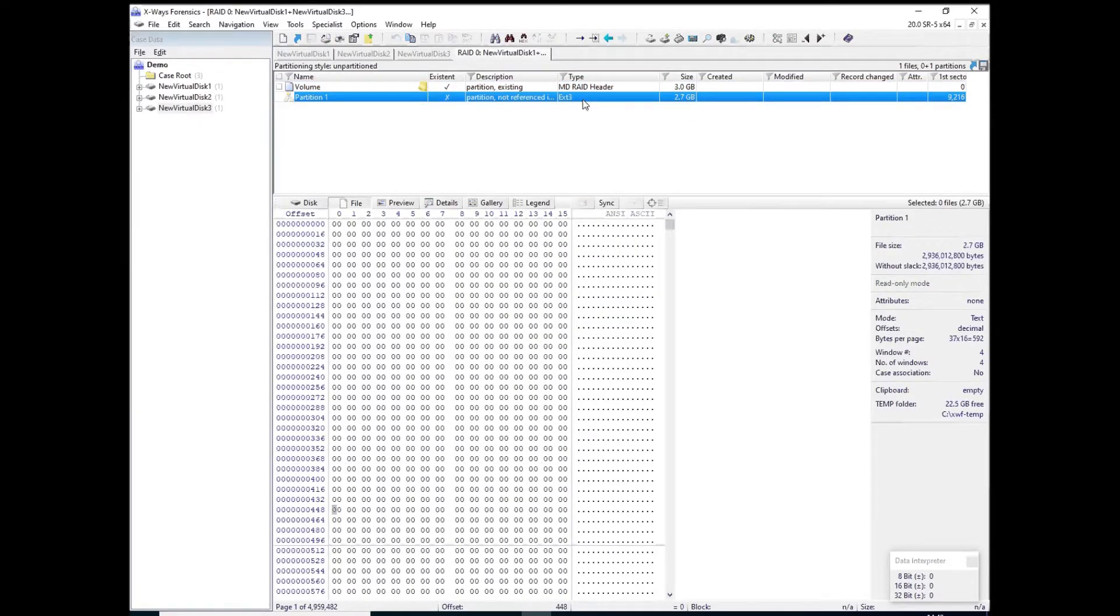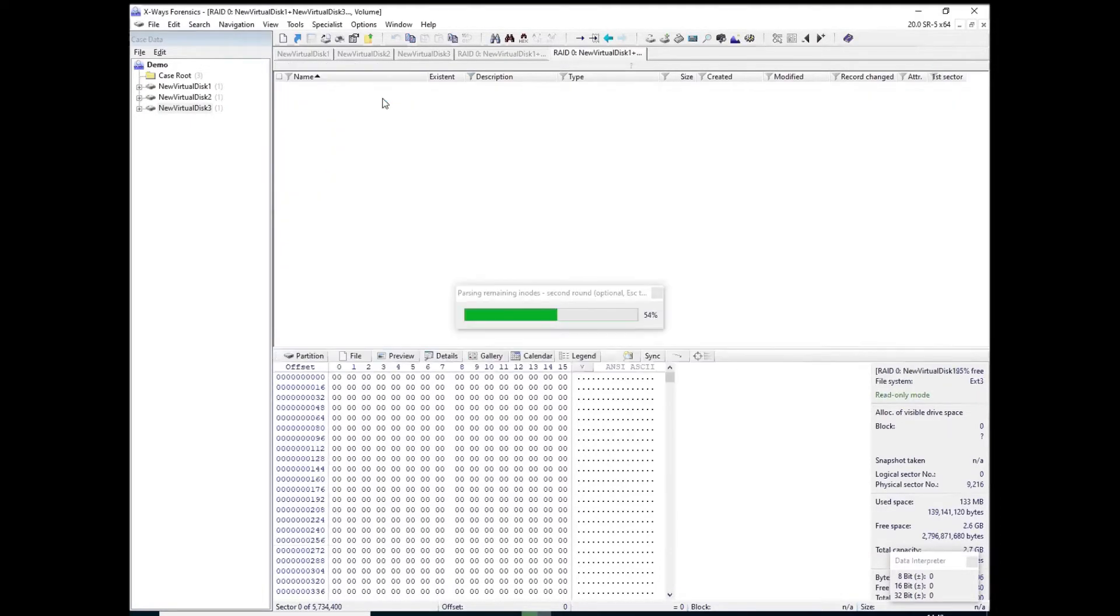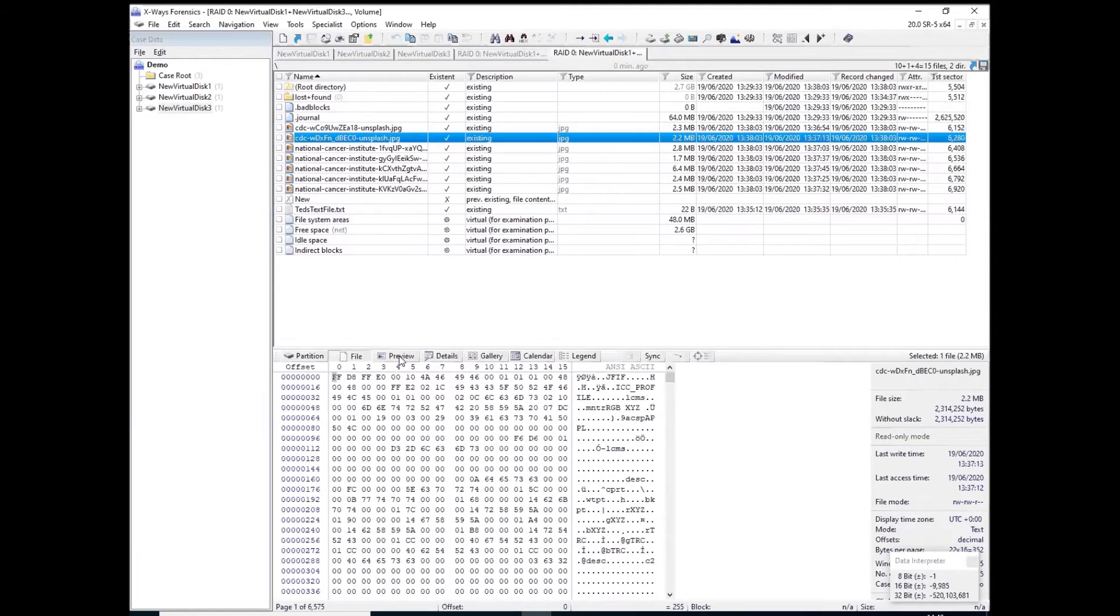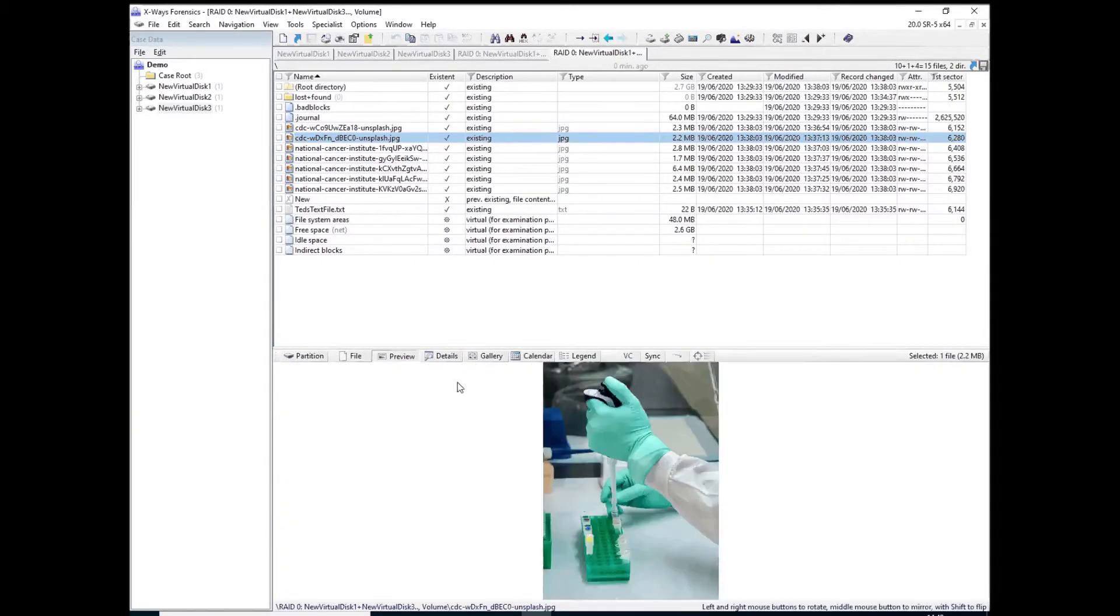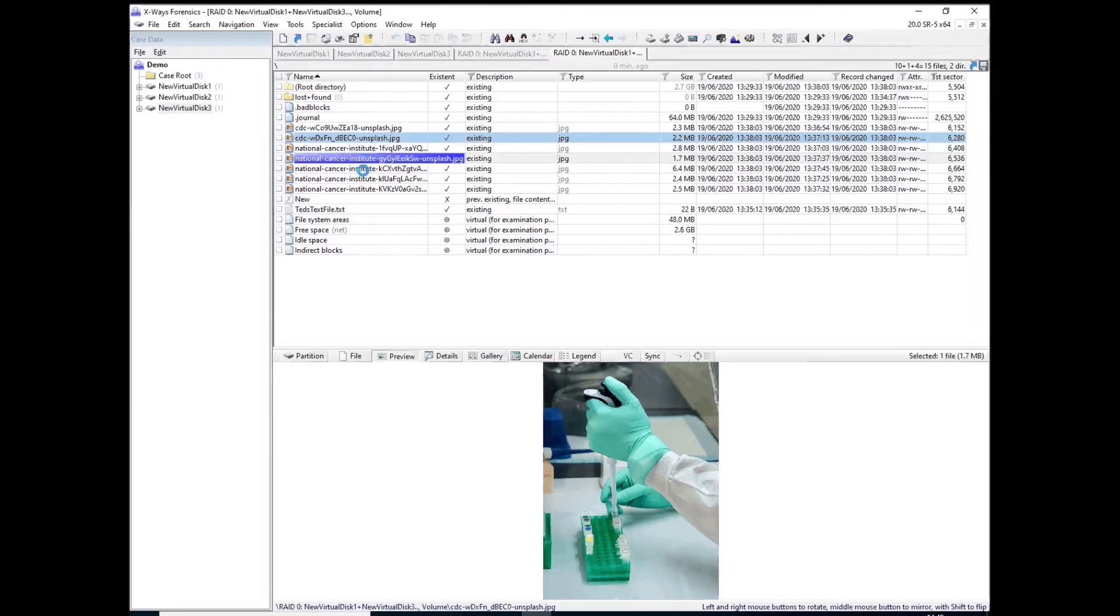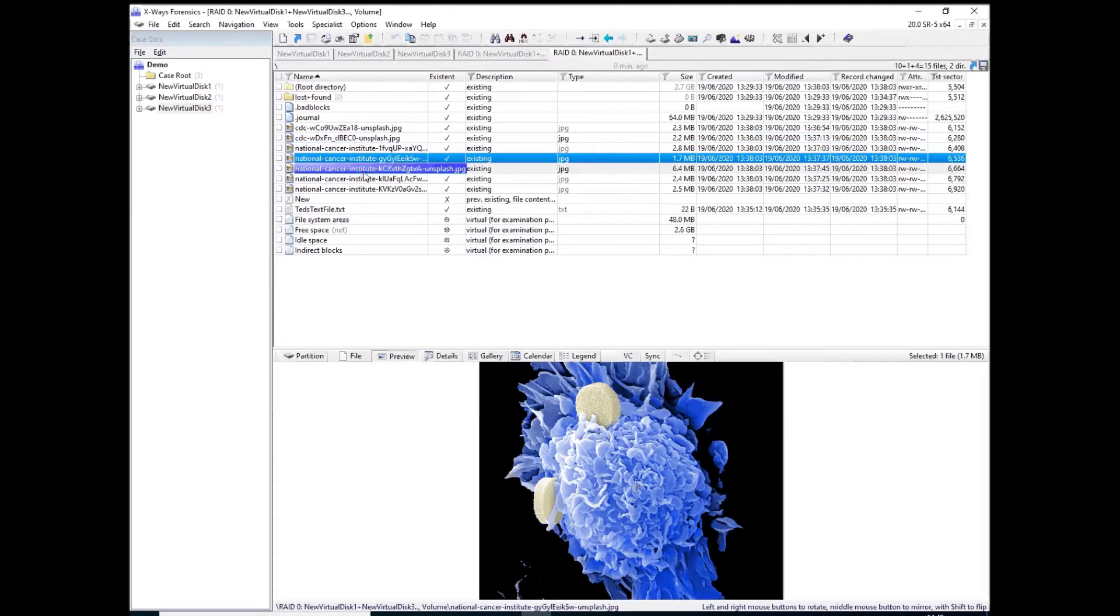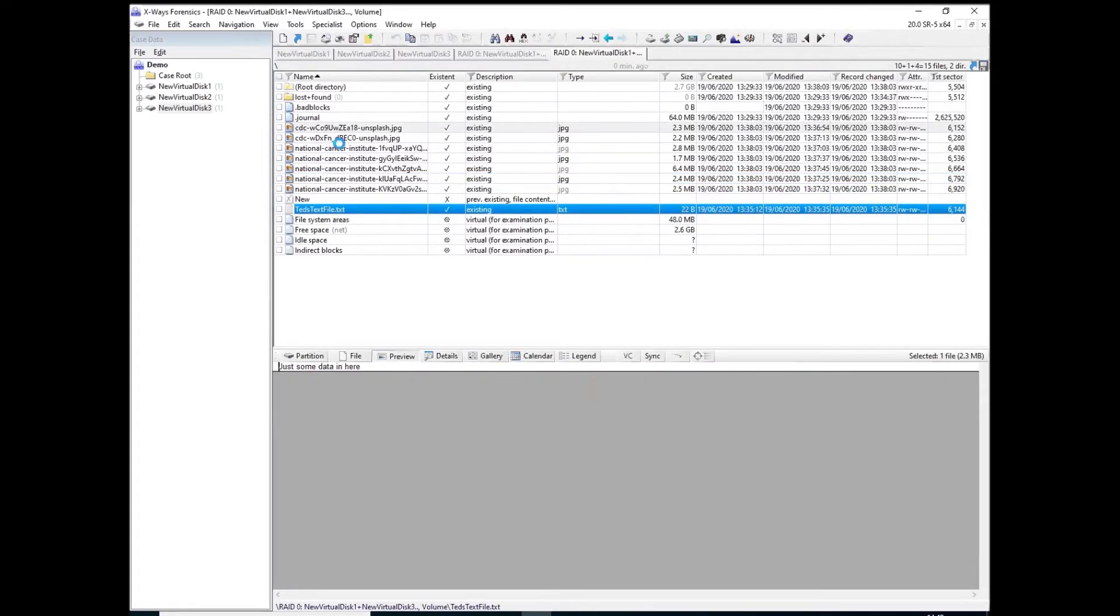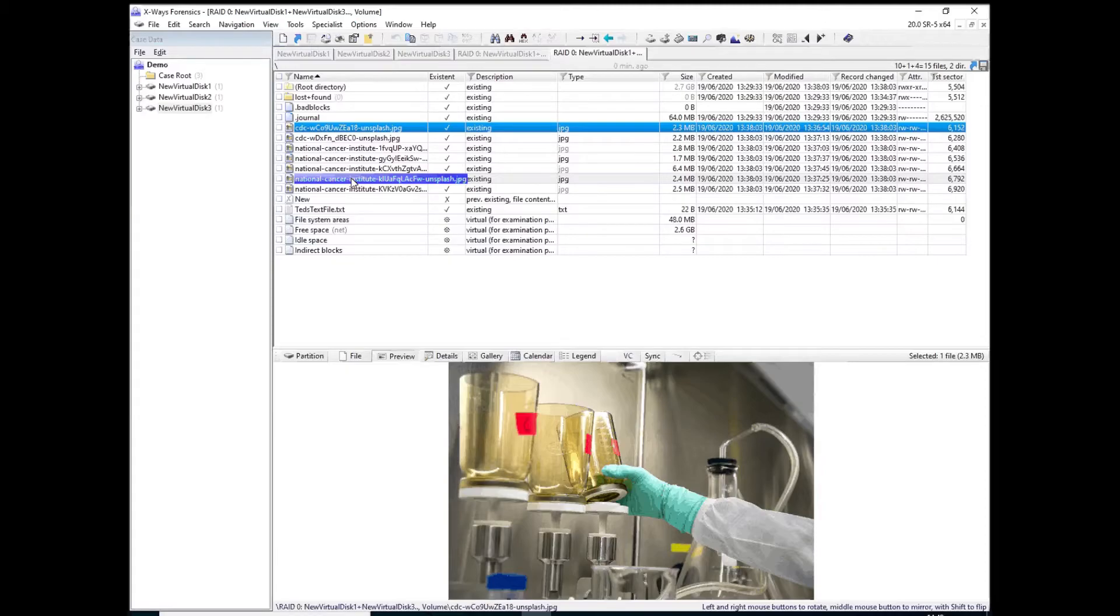So if I now explore this partition, it will show me the files within it. So here are some just free pictures which I found on the internet and a small text file in there. So that is essentially a really simple rebuild of a RAID 0 with LVM logical volume management across it.